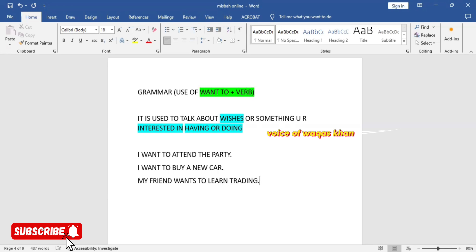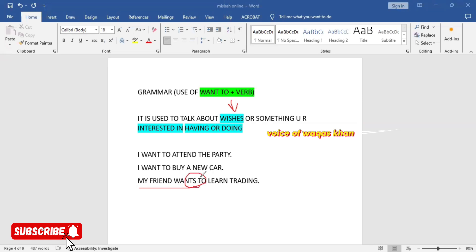So we use want to for wishes. You've noticed one thing: with a singular subject we need S and ES. So let me clear this. For example, with he, she, or name, you can add S or ES here.